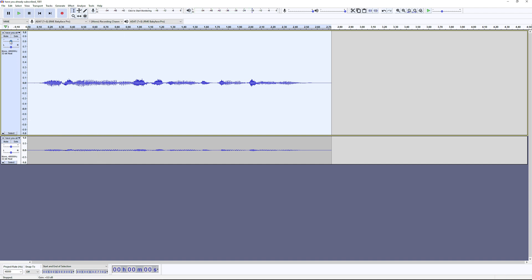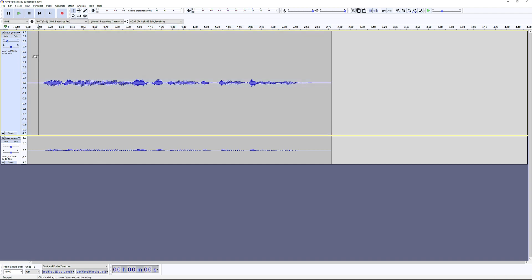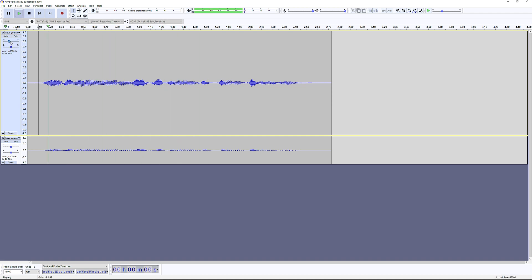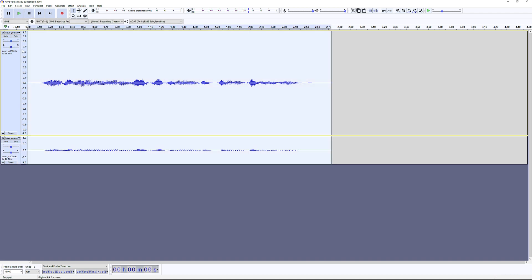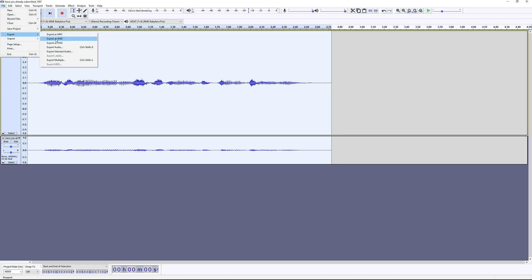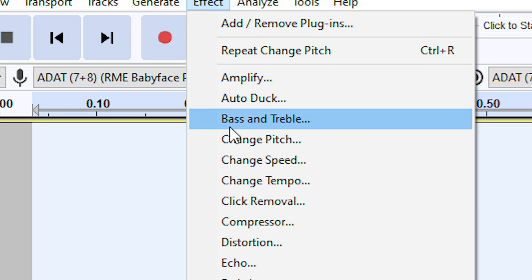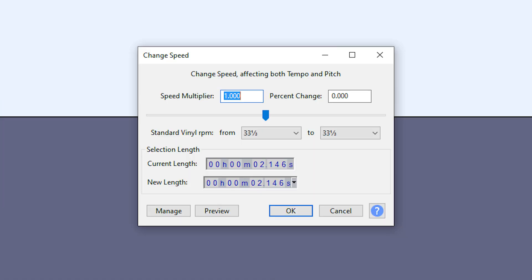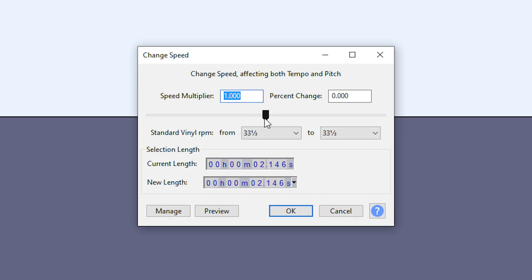You need to balance both tracks, and if you like what you hear, export the audio to a new track. You can also use the Change Speed effect.